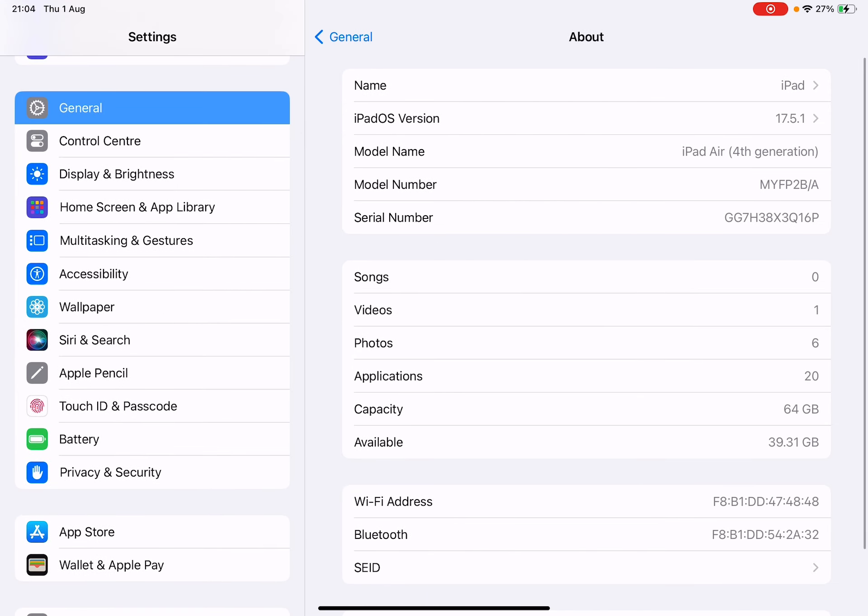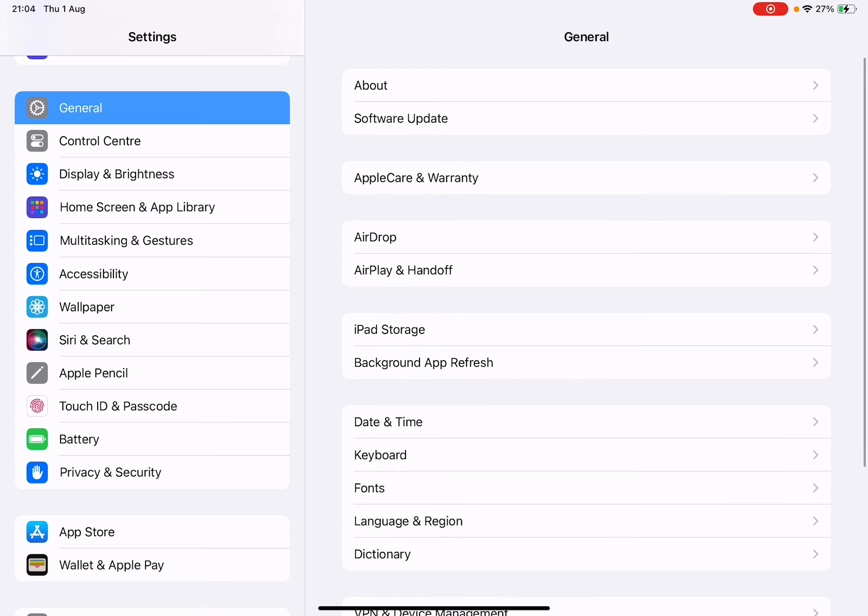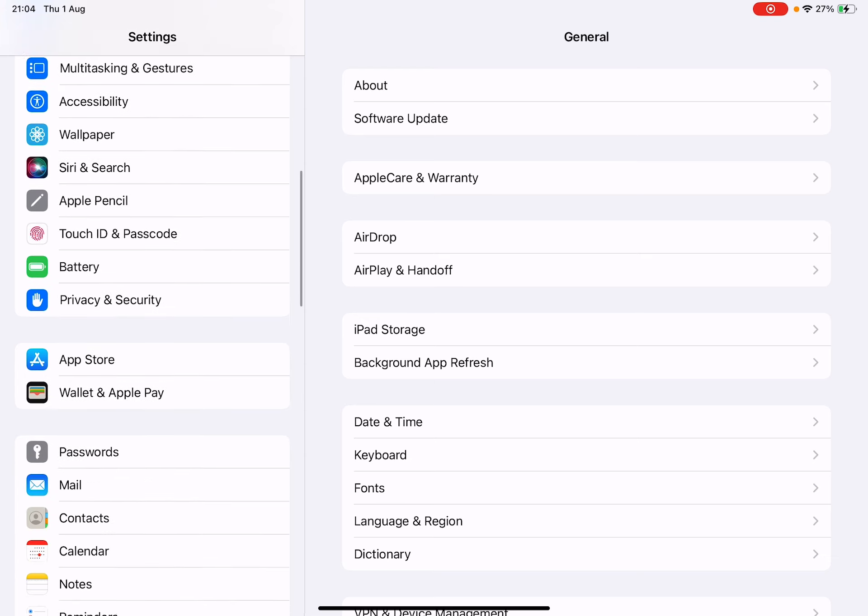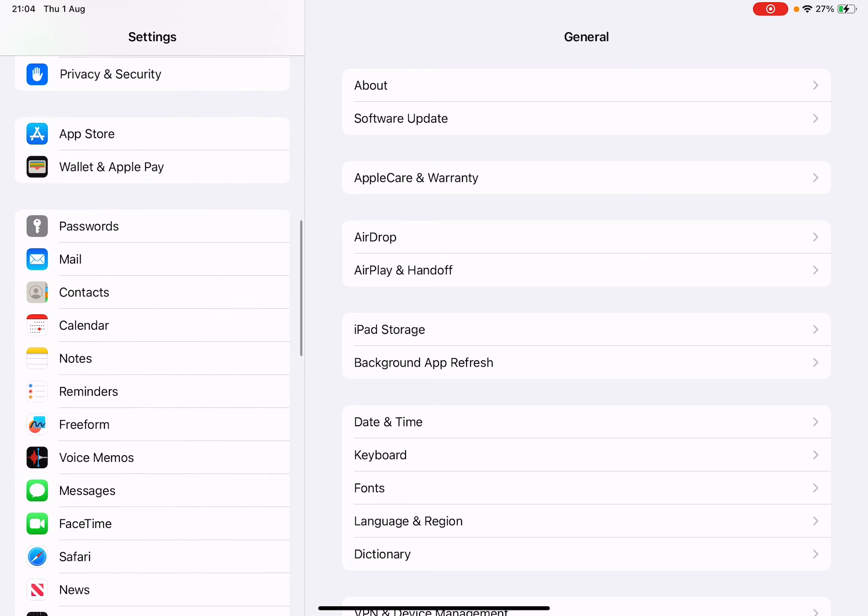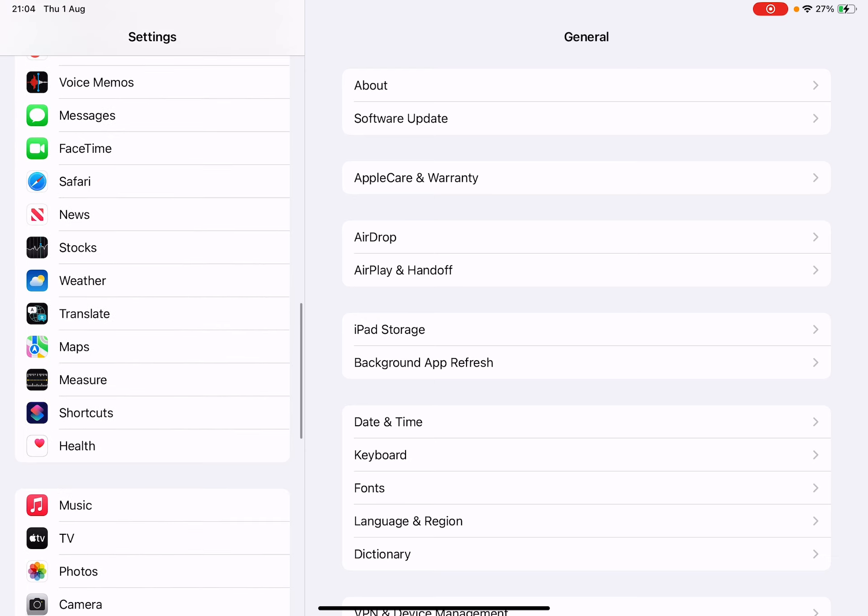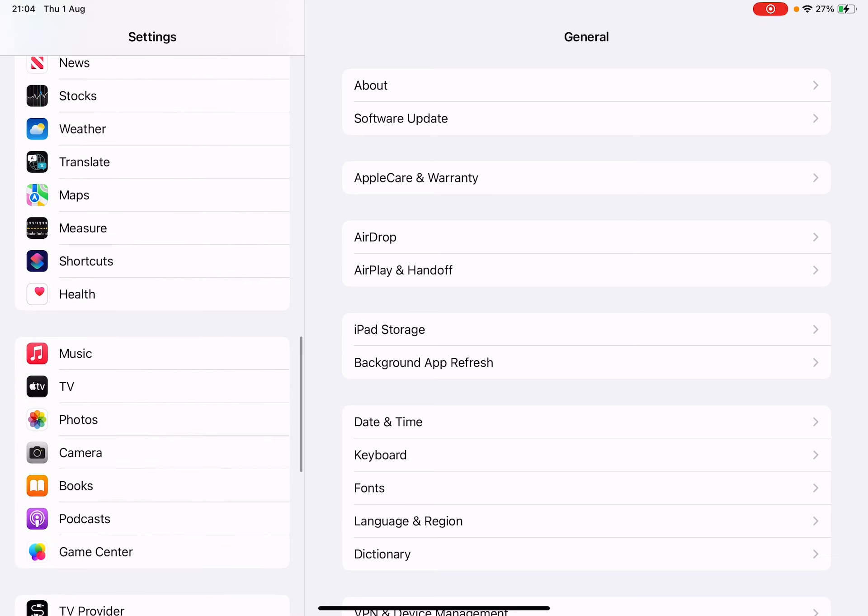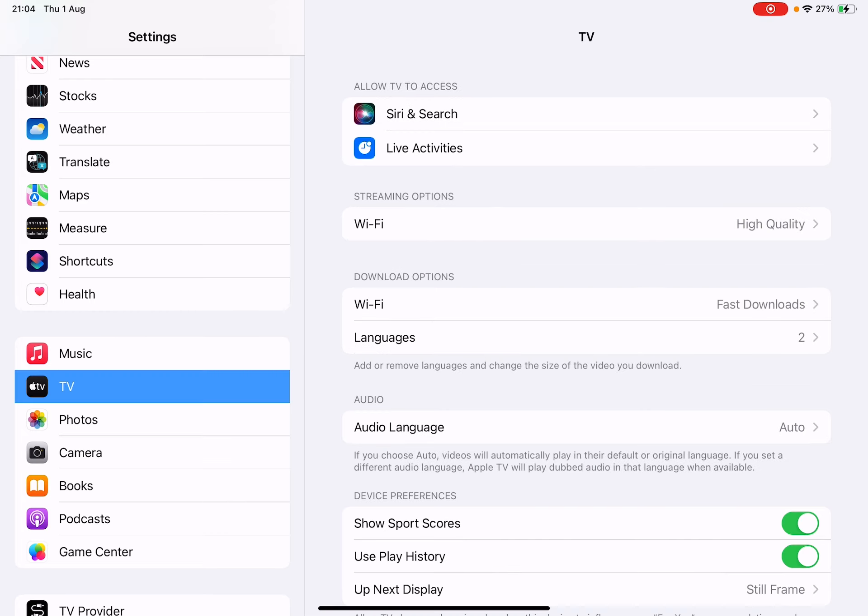So let's go inside the settings section. In settings we have to scroll down on the left hand side. If you have Apple TV, you can simply tap on the Apple TV and set up from here.